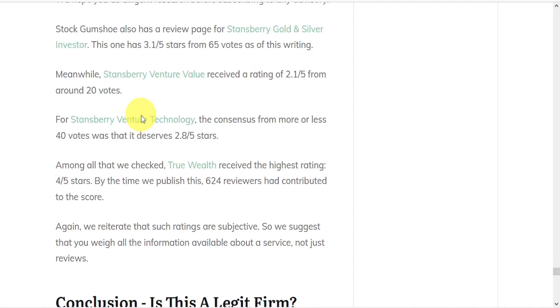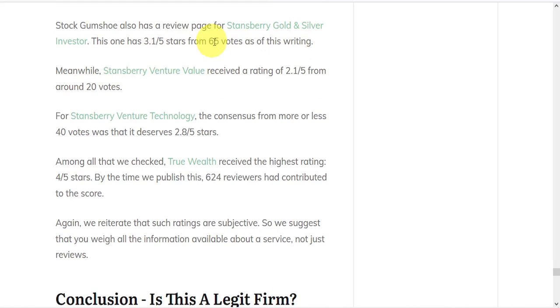Stock Gumshoe also has a review page for Stansberry Gold and Silver Investor, with 3.1 out of 5 stars from 65 votes. Stansberry Venture Value received a rating of 2.1 out of 5 from about 20 votes. And Stansberry Venture Technology received 2.8 out of 5 stars from 40 votes.